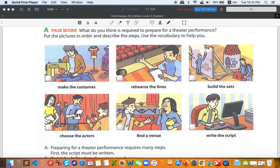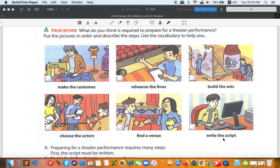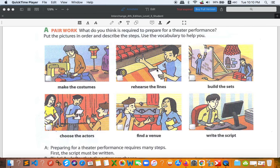So try to put it all together everybody. I think the first one is we need to write a script, so that is number one. After we write a script, then the actors are chosen. After the actors are chosen, then the lines are rehearsed.